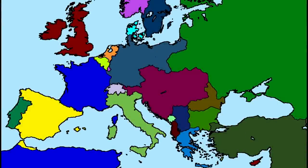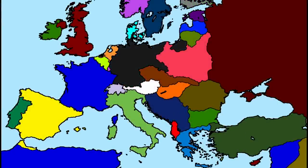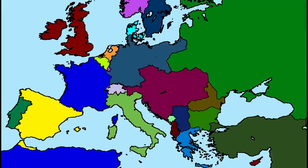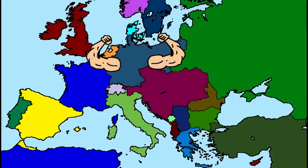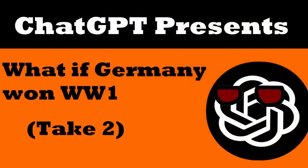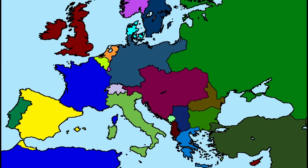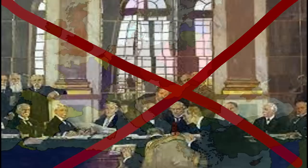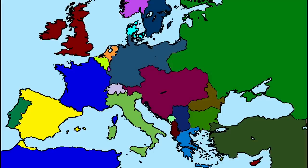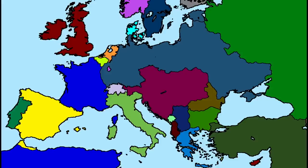World War 1 is one of the most significant events of the 20th century, with its outcome shaping the world as we know it today. But what if the outcome was different? What if Germany had won the Great War instead of the Allies? In this video, we'll take a look at what Europe might have looked like if Germany had emerged victorious from World War 1. We can imagine that the end of the war would have looked very different if Germany had won. Instead of signing the Treaty of Versailles, which imposed heavy penalties on Germany, the defeated Allies would have had to accept the terms imposed by the victors. Germany would have likely demanded large territorial gains, including the annexation of territories in France, Belgium, and Russia. This would have redrawn the map of Europe and changed the balance of power on the continent.